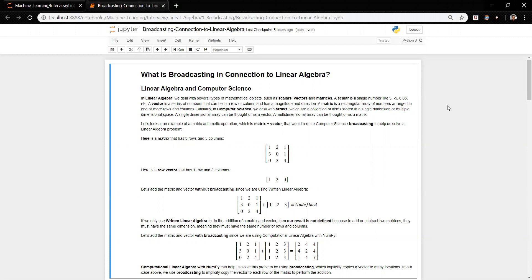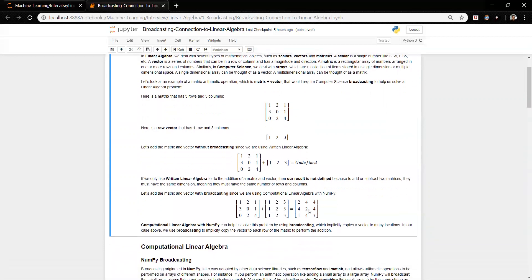We're going to look at an example of a matrix arithmetic operation where we add a matrix and a vector together, and we'll see how computer science broadcasting can be helpful compared to if we were just trying to do this with linear algebra alone. We have a three by three matrix and a one by three vector, and without broadcasting if we try to add these two together we get an undefined result. That's because when adding or subtracting two matrices together they need to have the same dimension — that's where broadcasting comes in.